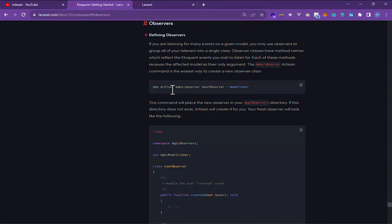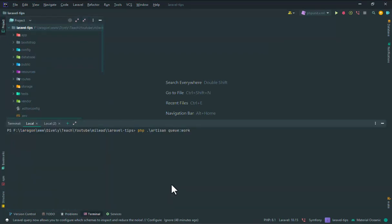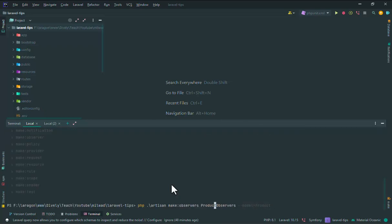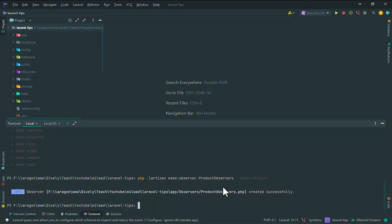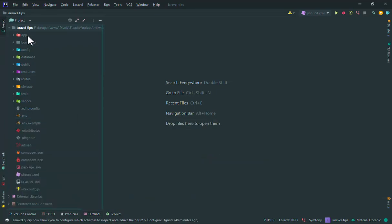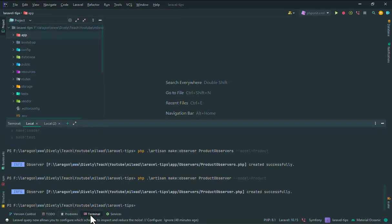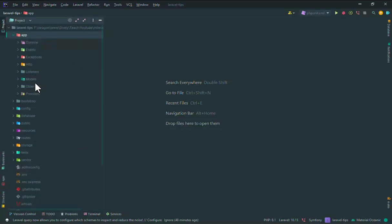To make an observer, you can use the Artisan CLI with the make:observer command, the observer name, and you can also pass your model as an argument. For example: php artisan make:observer ProductObserver and pass the model Product.